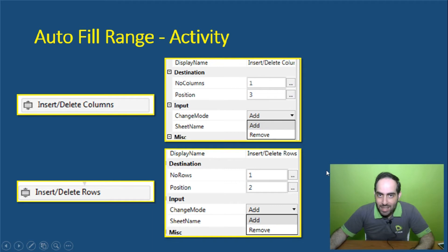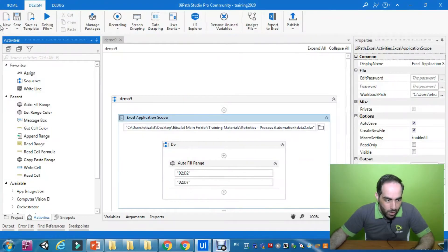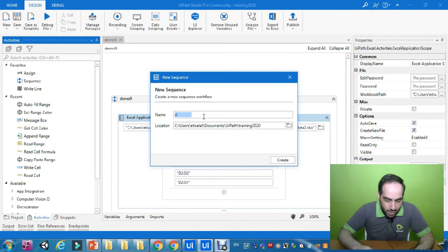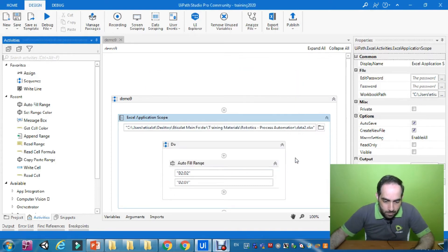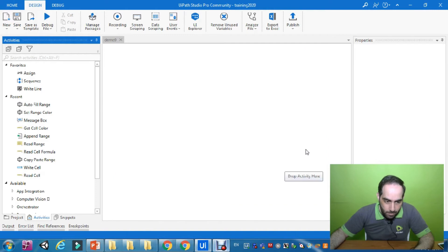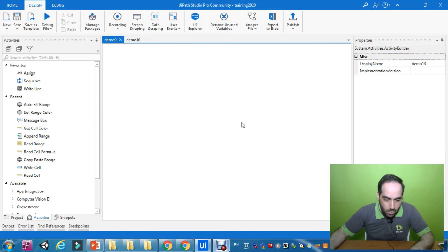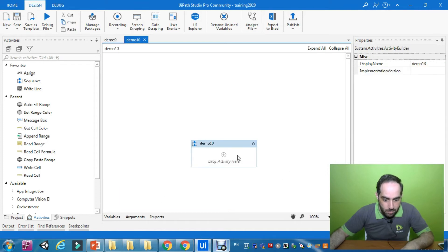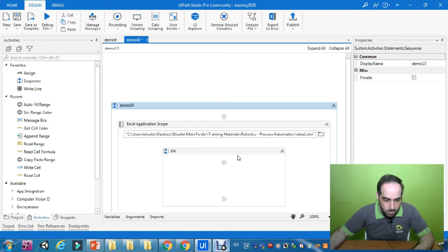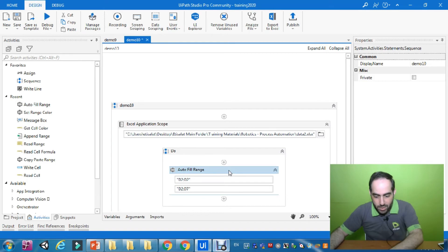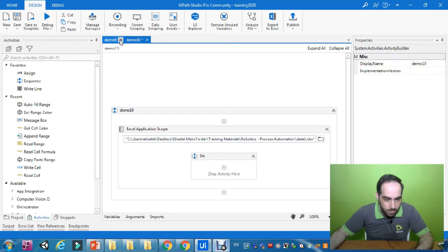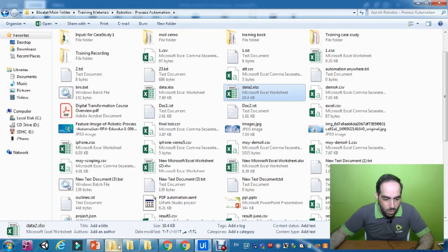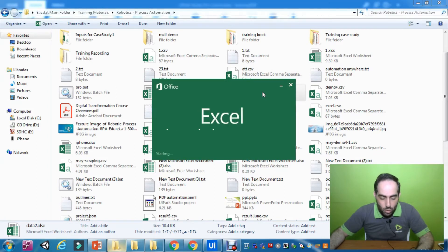Let us now go practical and see how we can apply it. We are going to create a new sequence and call it Demo 10. We'll copy the Excel Application Scope, delete the Auto Fill Range, and open the Excel sheet to try adding some columns or rows.